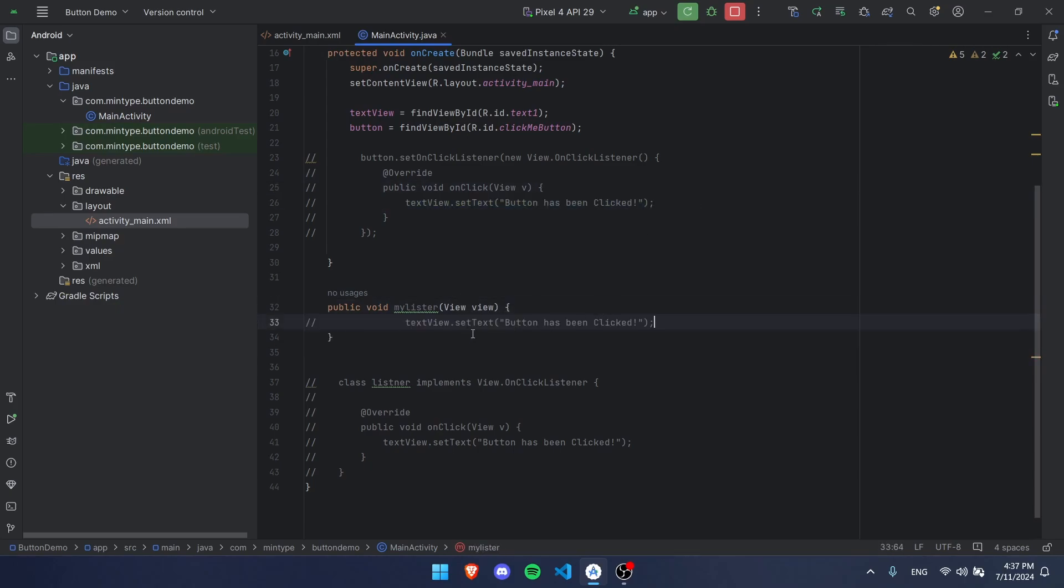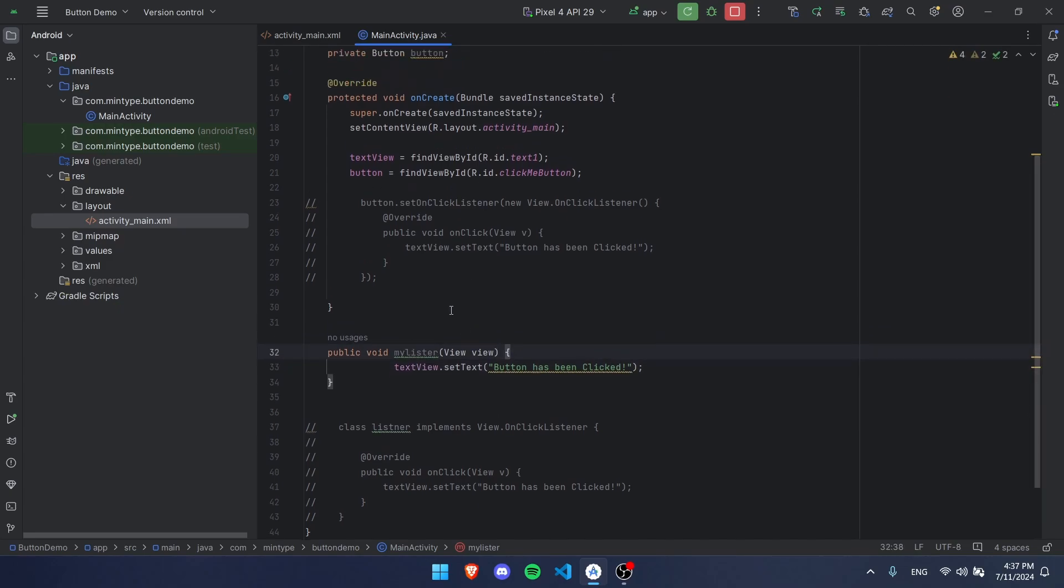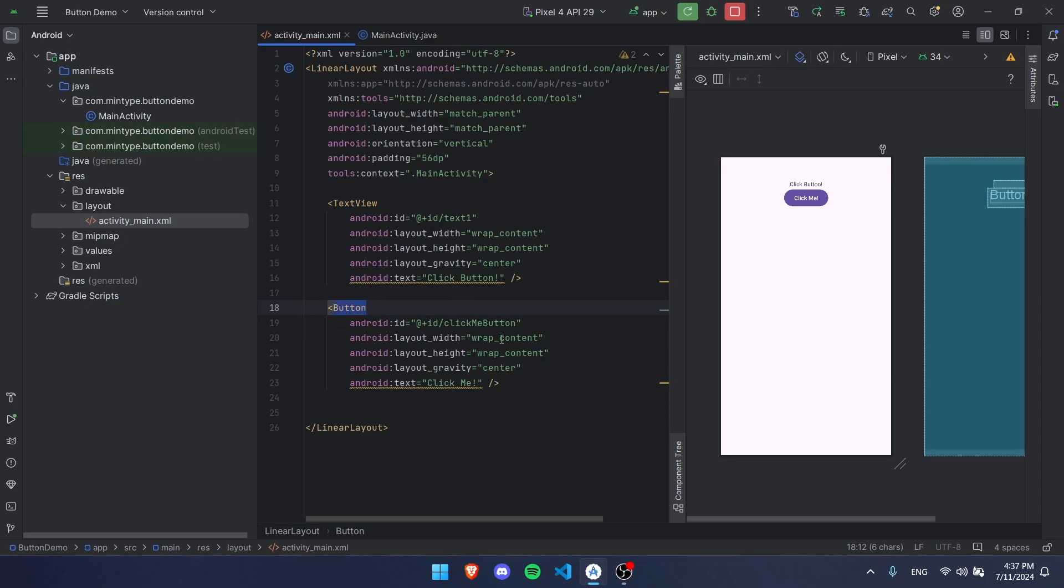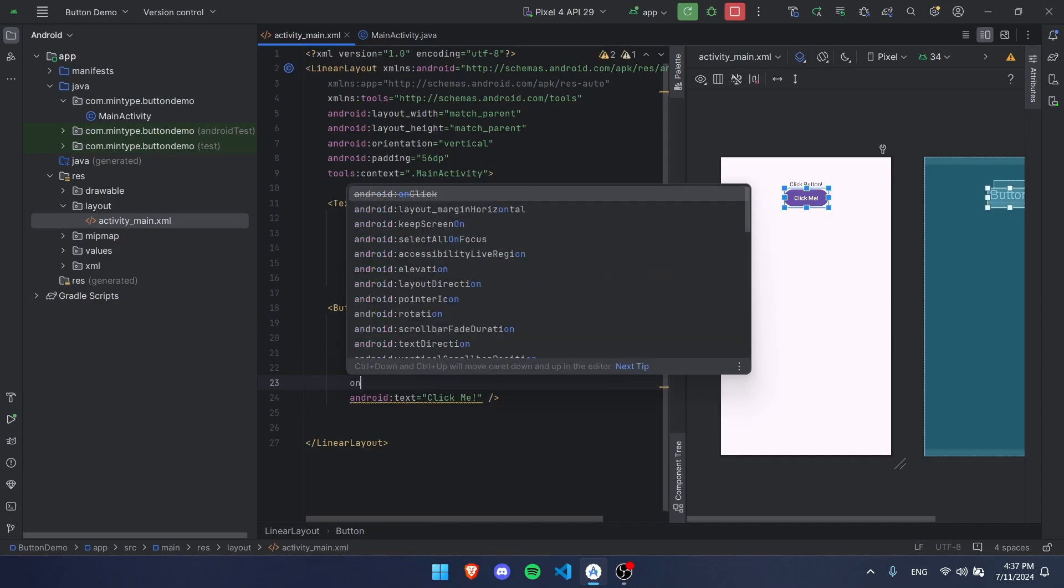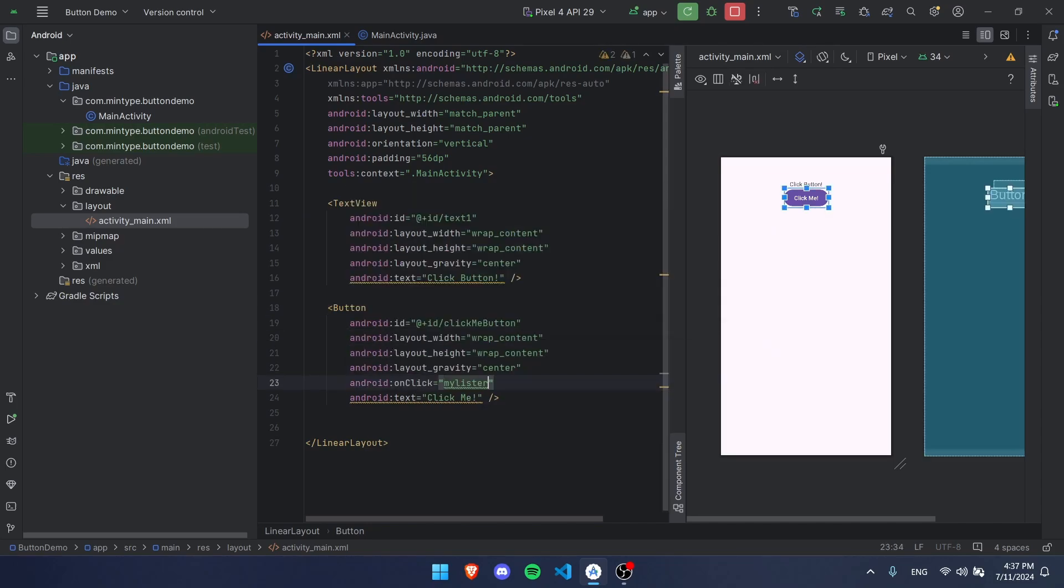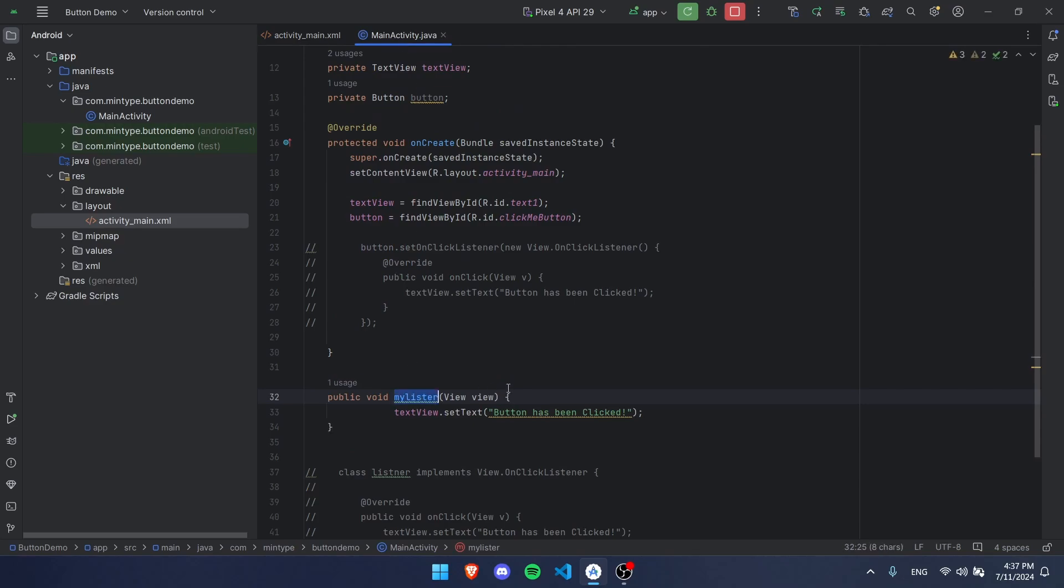Down here we can run this code that we wanted to run before, and it'll work the exact same way. Now as this code is right now, nothing will happen, but we have to go back to our XML. In our button we have a new thing called onClick and put our listener name in it. This listener is the same thing that we wrote over here.